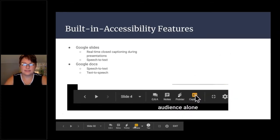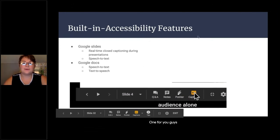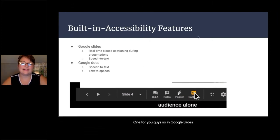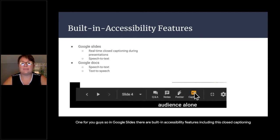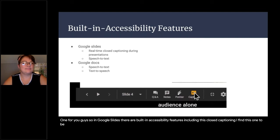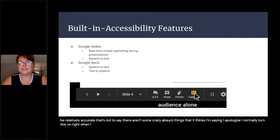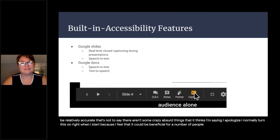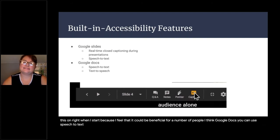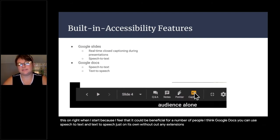In Google Slides there are built-in accessibility features, including closed captioning. I find it to be relatively accurate. I normally turn this on right when I start because it can be beneficial for a number of people. In Google Docs you can use speech-to-text and text-to-speech without any extensions built in.